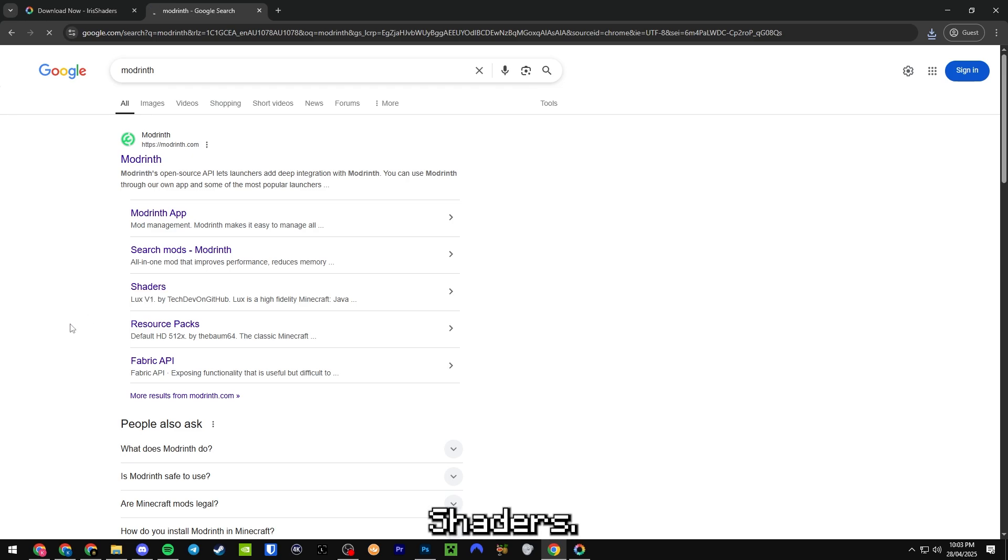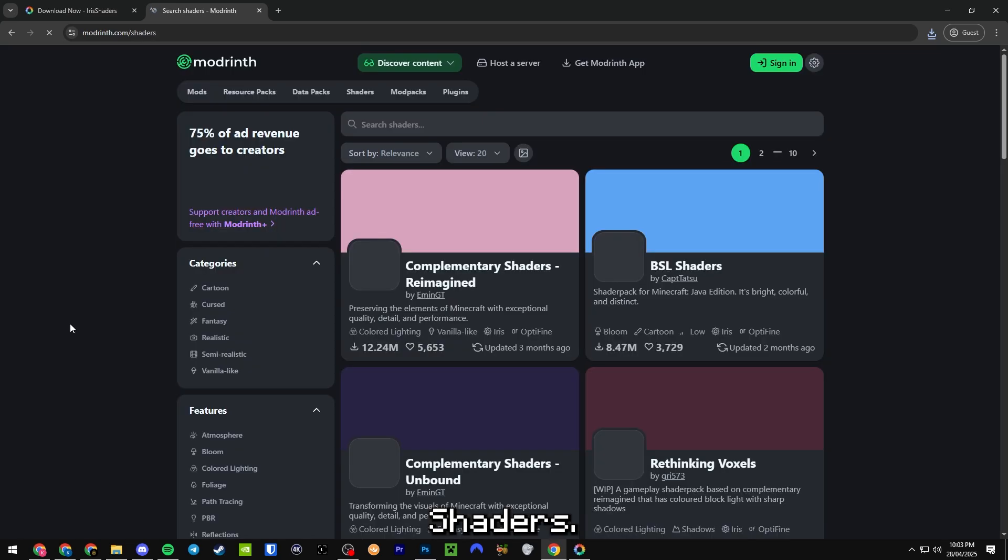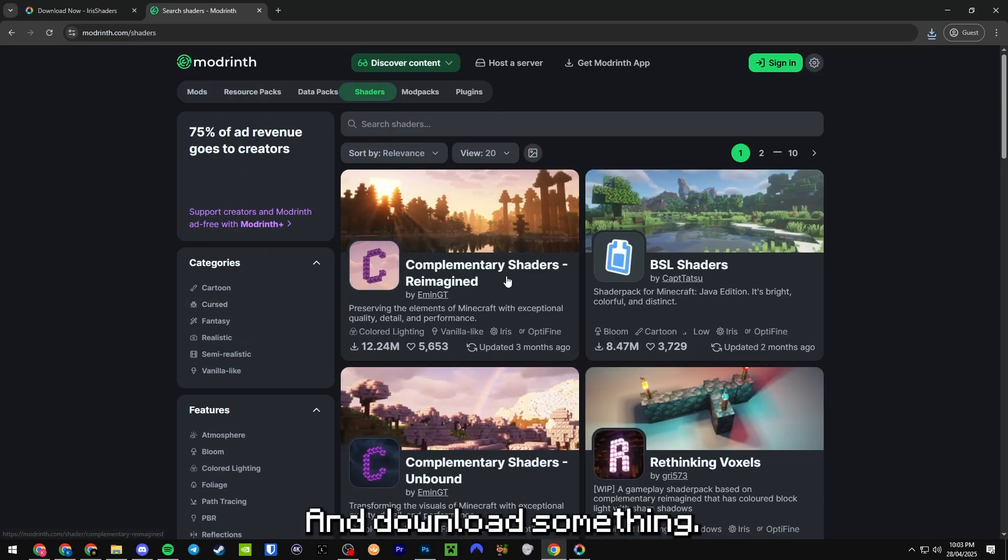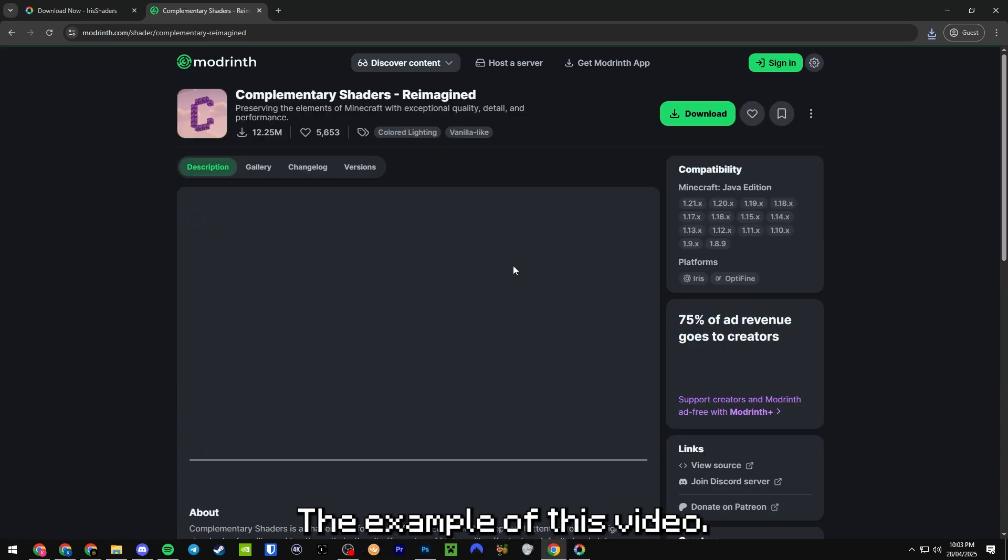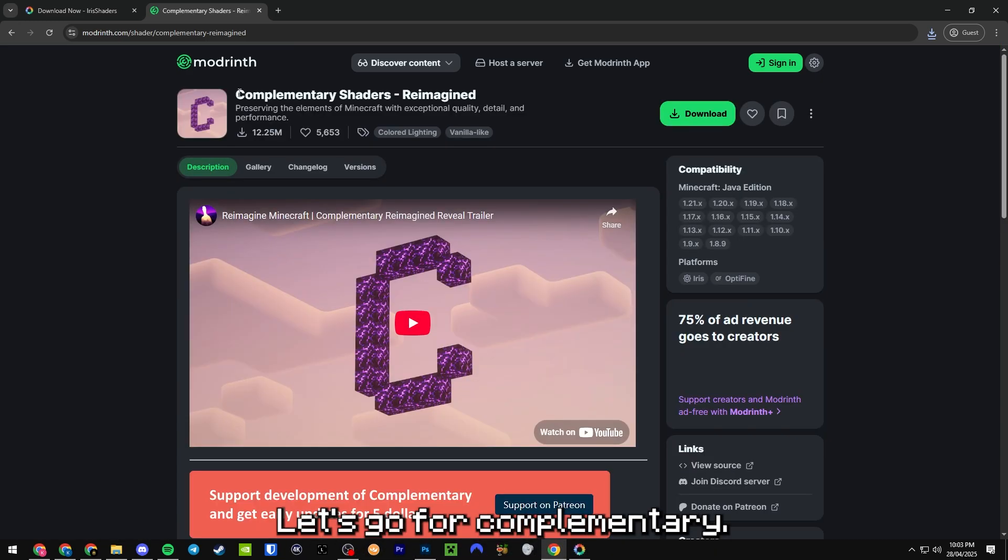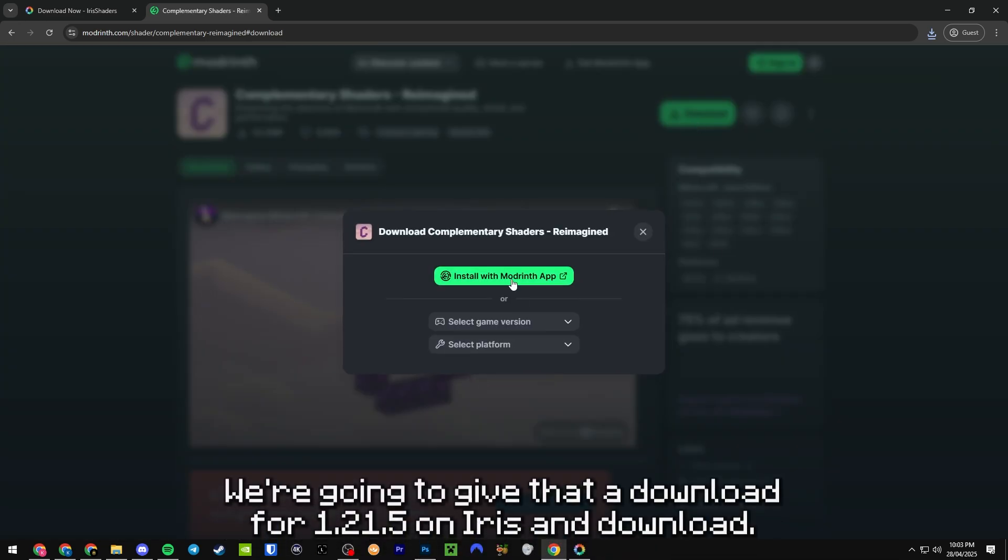Shaders. And download something for the example of this video. Let's go for Complementary. We're going to give that a download for 1.21.5 on Iris and download.